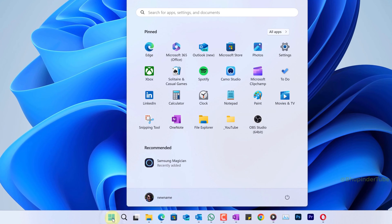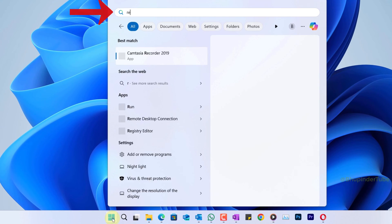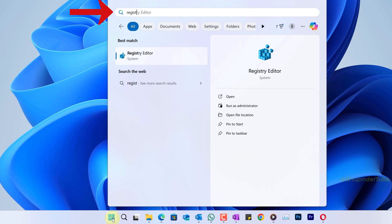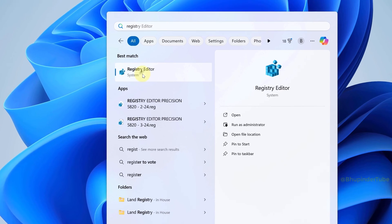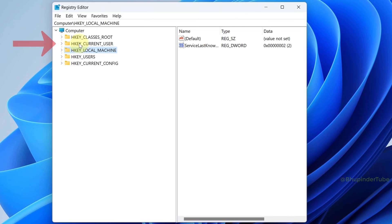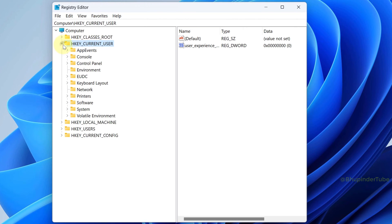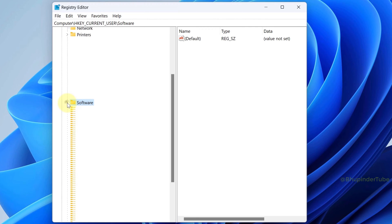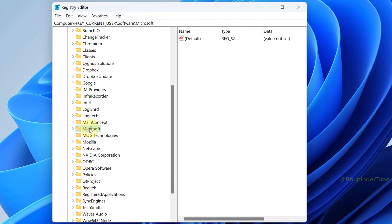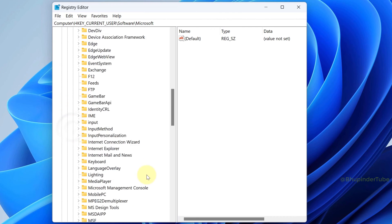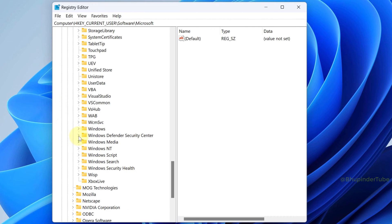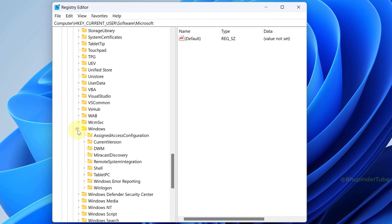To do so, click on Start and type Registry Editor, then select Registry Editor to open it. Find HKEY_CURRENT_USER and then expand it. Find Software and expand it, expand Microsoft, scroll down to Windows, expand Windows, expand Current Version.